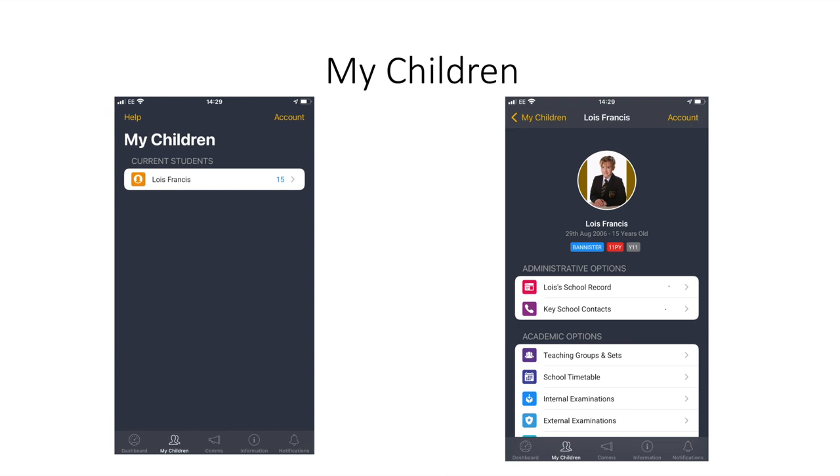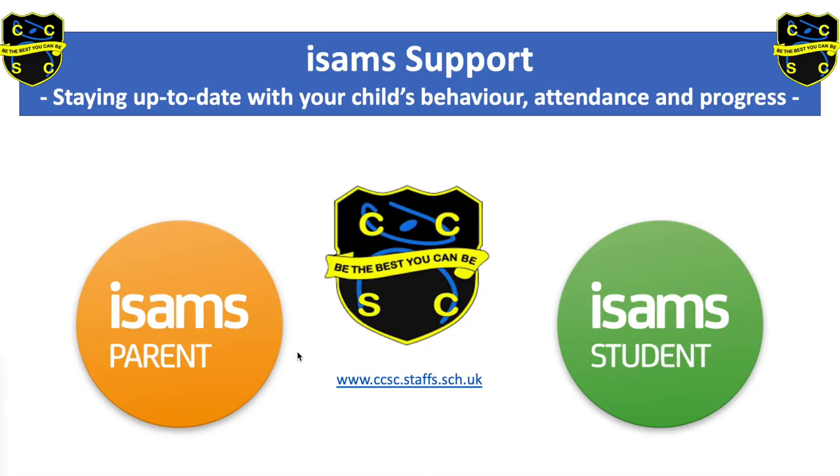If you need any further support using ISAMS please contact a member of the office team and they will help you. One of our year 10 pupils will now talk you through ISAMS student using the app.